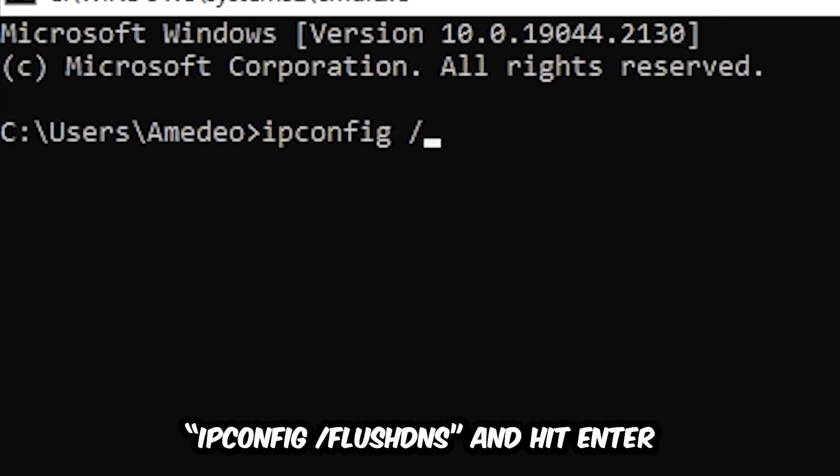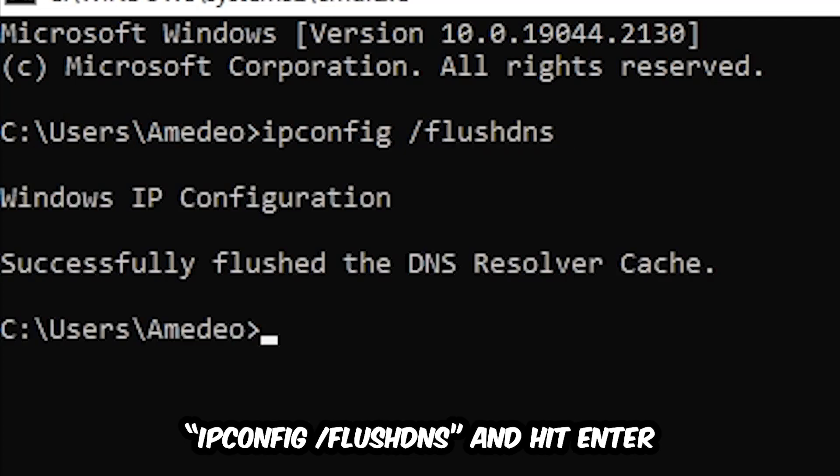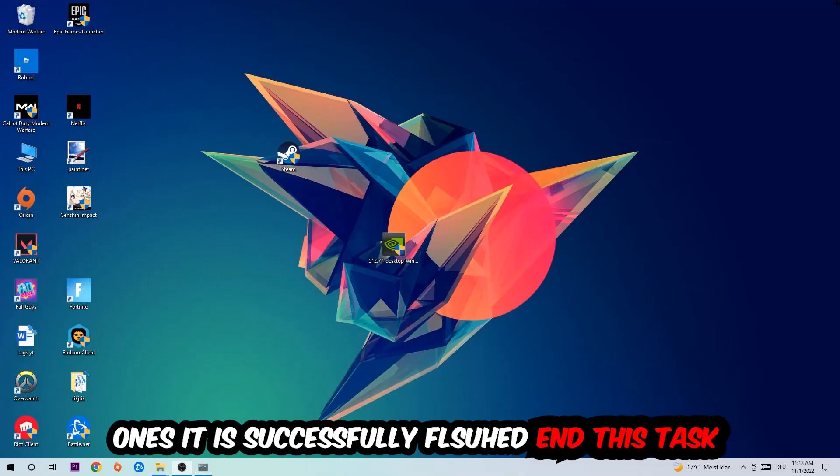Type space /flushdns and hit enter. Once it is successfully flushed, as you can see, you should be able to end this task.